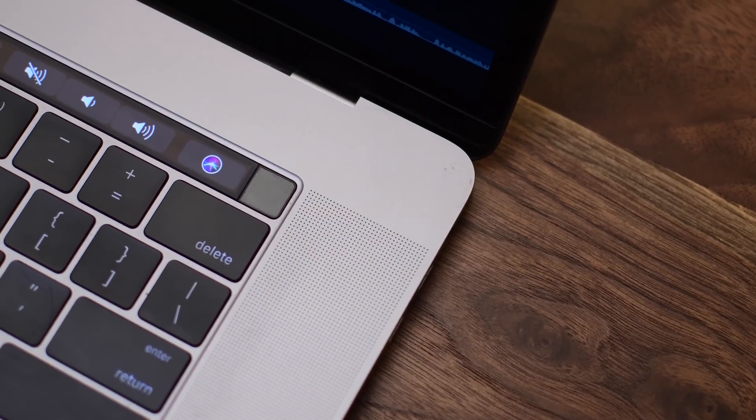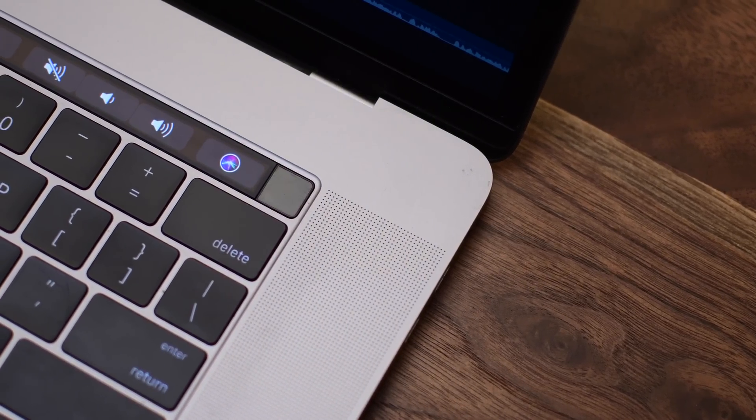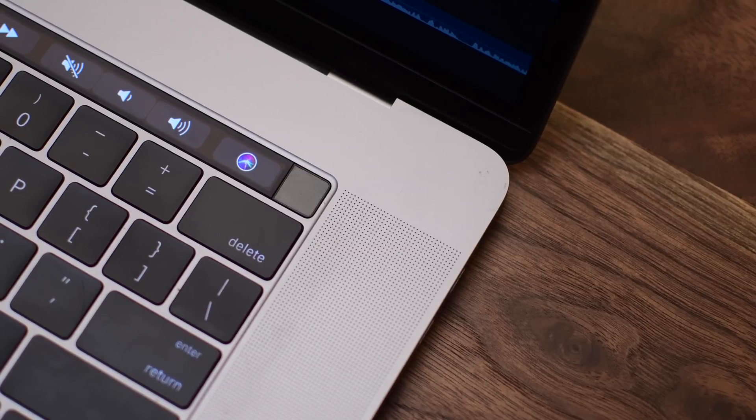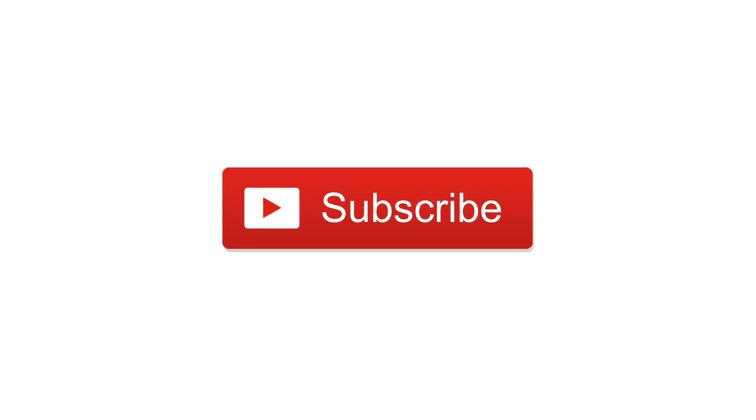So let us know what you think. You can pick this up down below in the description. Let us know what you think in the comments, subscribe, and until next time, it is Andrew for IDB.